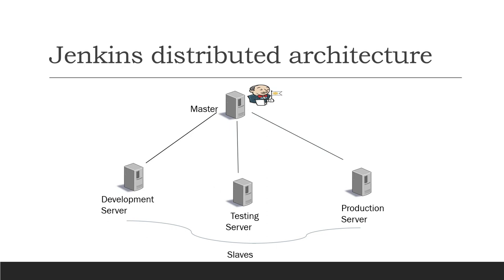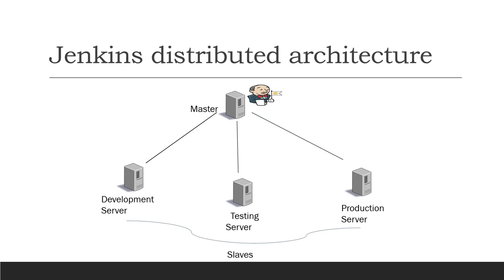Whenever you want to connect any node to Jenkins master, it should have Java installed on it. And what Jenkins does is it connects to the node through a JNLP connection. So the master Jenkins will be connected with the slaves by using the JNLP connection.